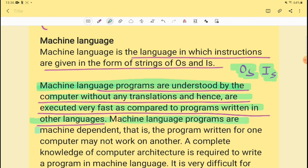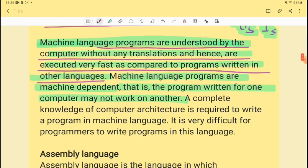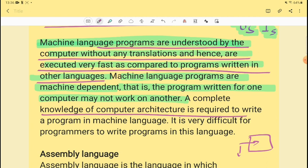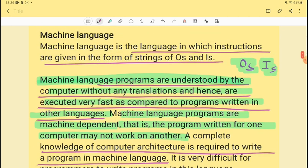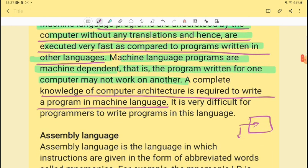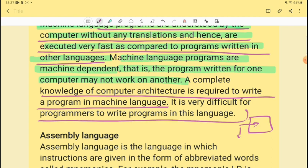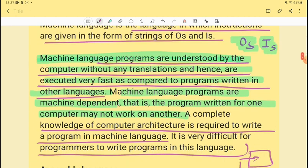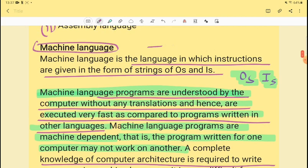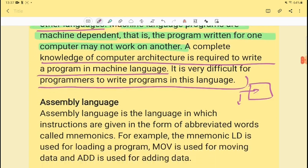Machine language programs are machine dependent — a program written for one computer may not work on another. Machine language is made for that particular computer. Complete knowledge of computer architecture is required to write a program in machine language, which makes it very difficult for programmers to write in this type of language.